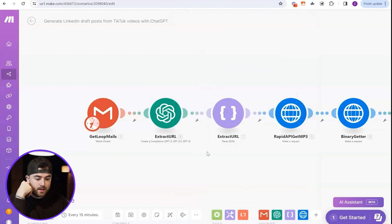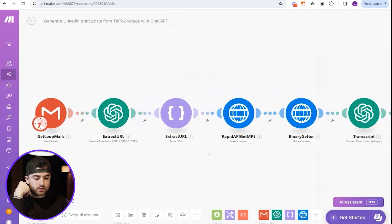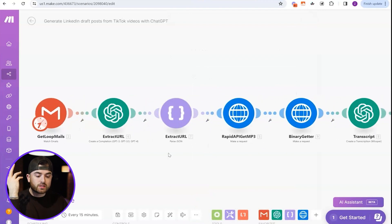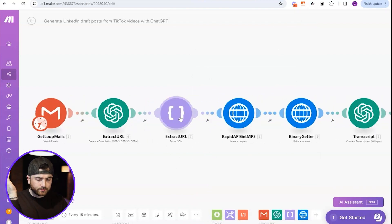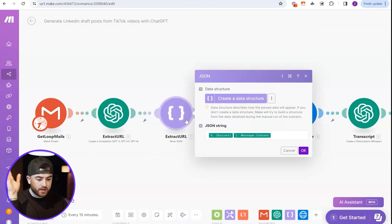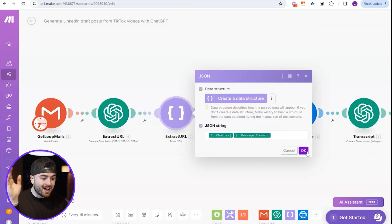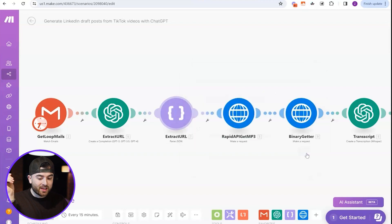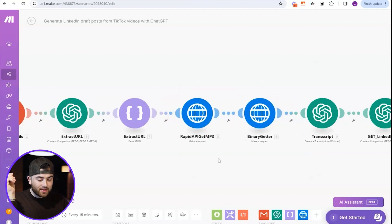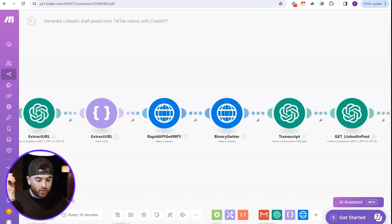And then the next thing we want to do is parse that URL as a JSON. So here again, you don't have to touch a thing. It's already filled in. That's why this is great and why it's so easy. But you don't have to touch a thing.